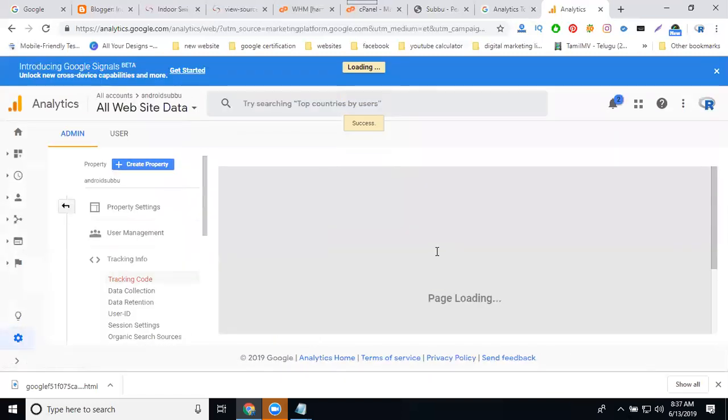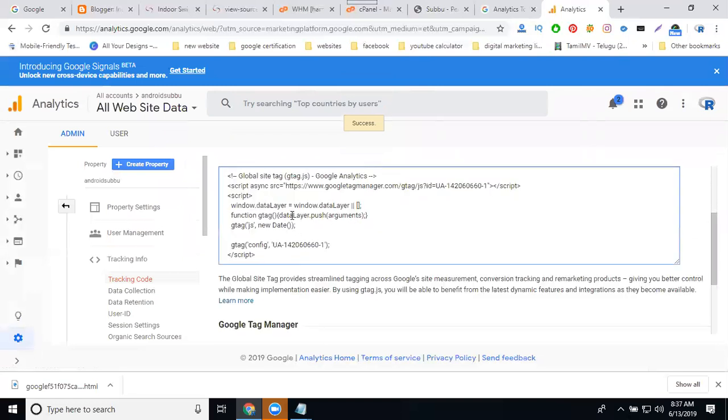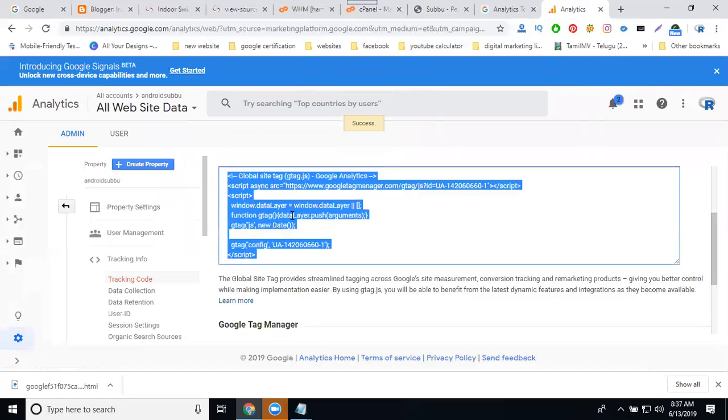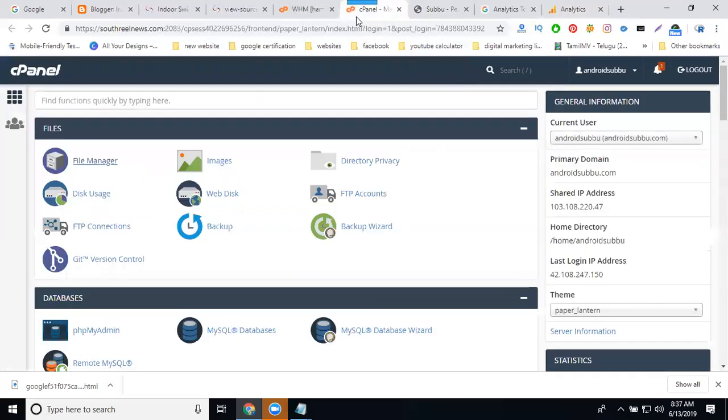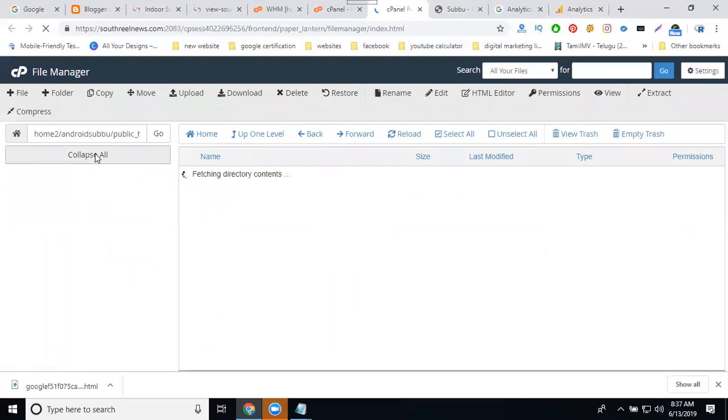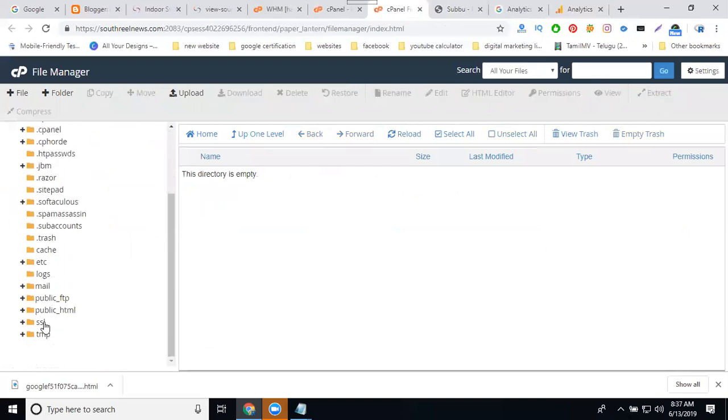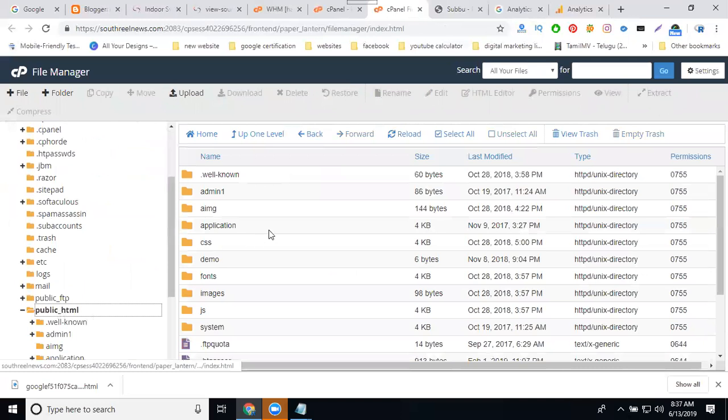It's going to have a creation code. Copy. So any website update for which one using for? cPanel. Go to file manager.